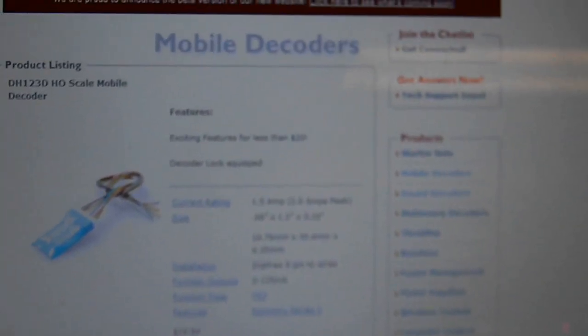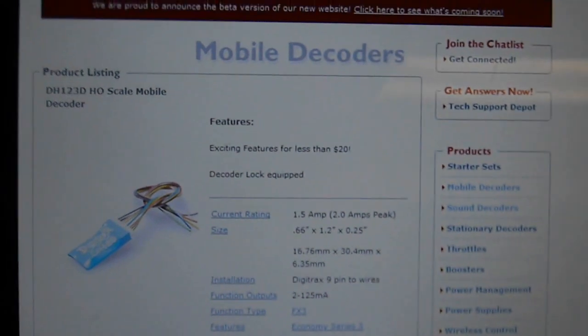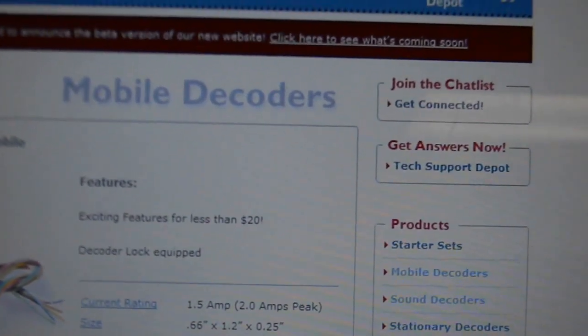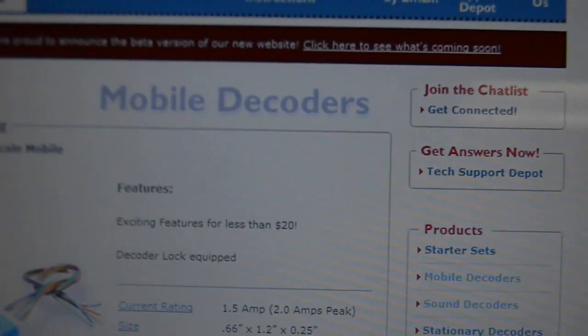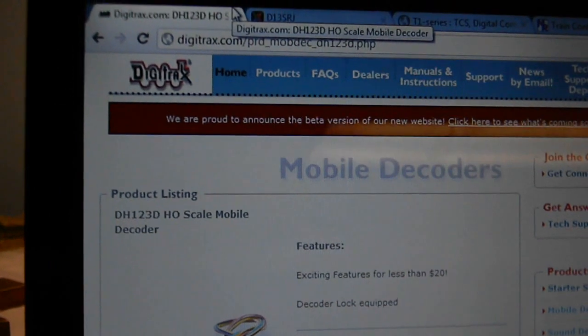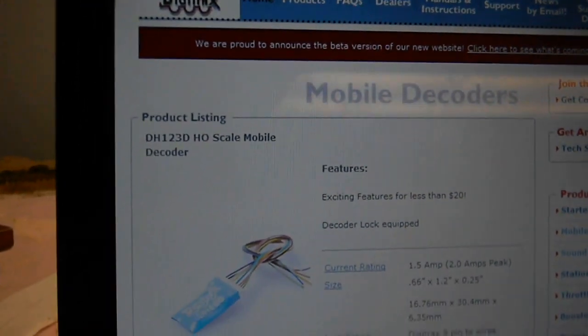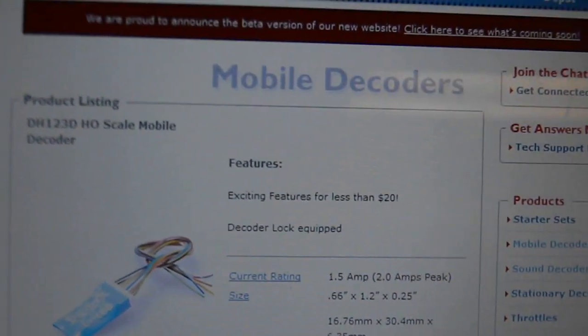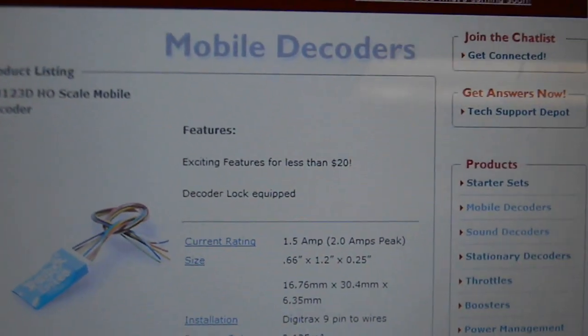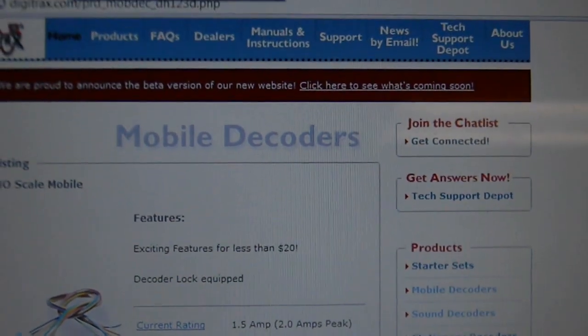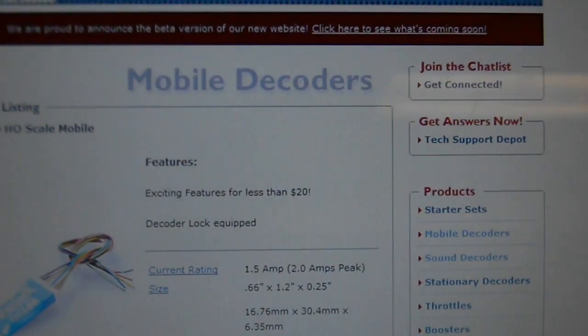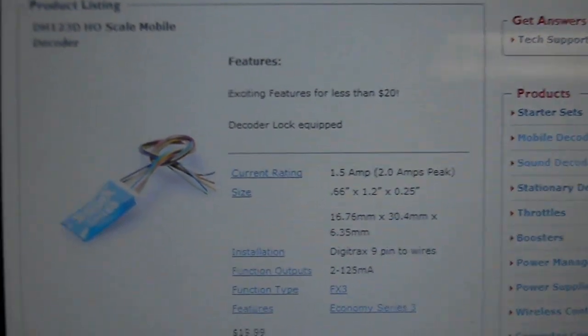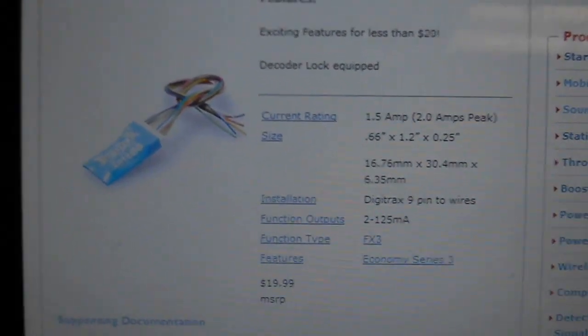Now decoder-wise, there's probably four manufacturers I would ever think of buying from. I'll start off with Digitrax. Almost everybody buys Digitrax decoders. Nothing wrong with them. They're really good and they're really economical.